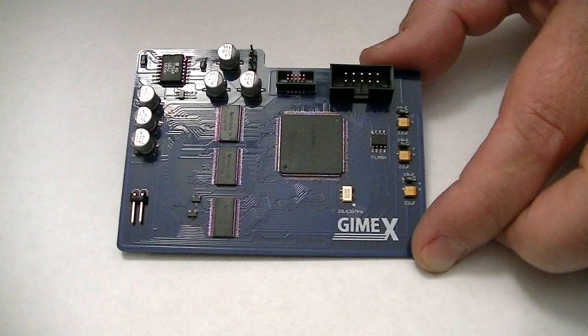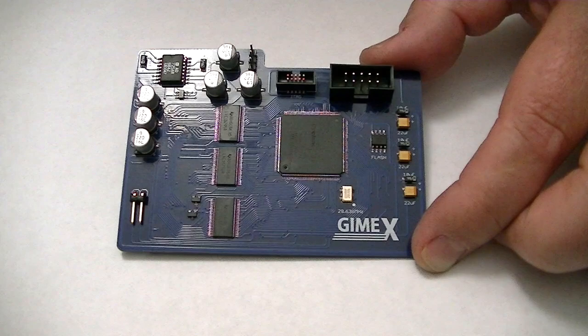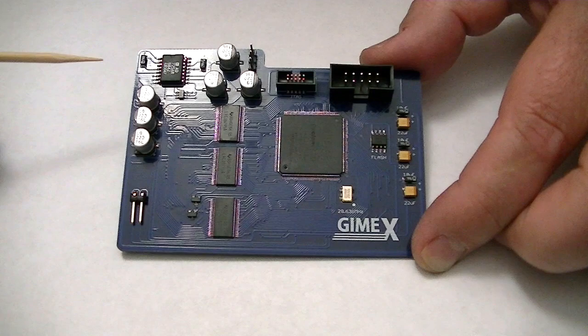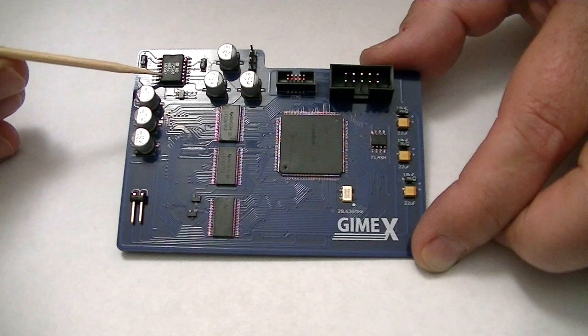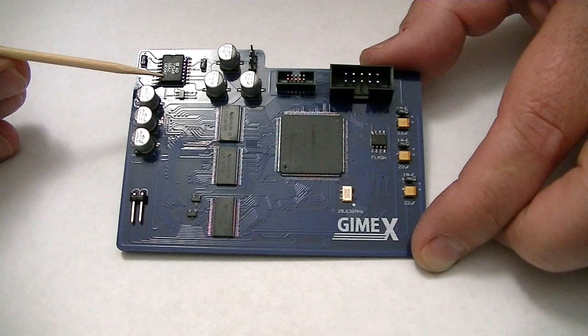The rest of the stuff up in this portion of the board has to do with the analog video out for the composite and the S-Video. These caps are coupling caps for various parts of the circuit. This is the chip that does the NTSC encoding, an AD725.